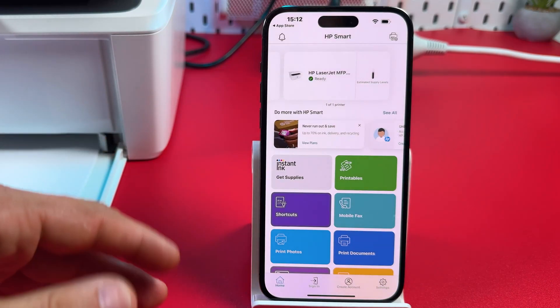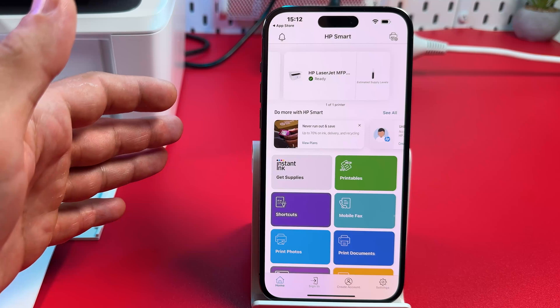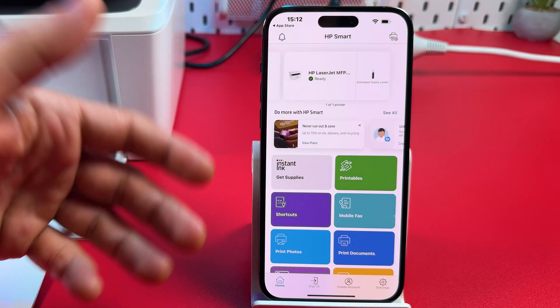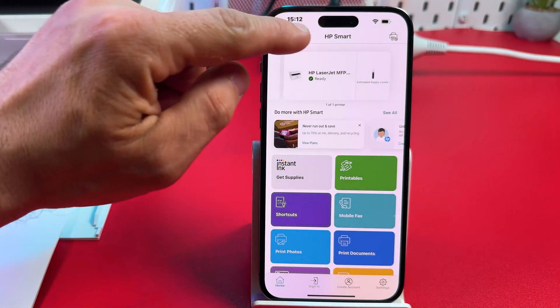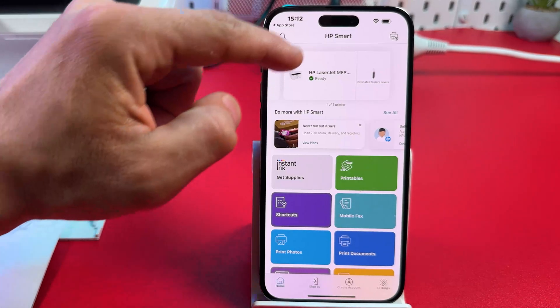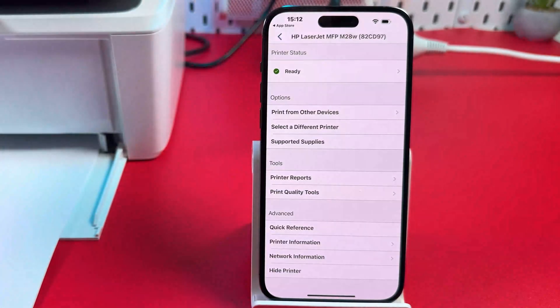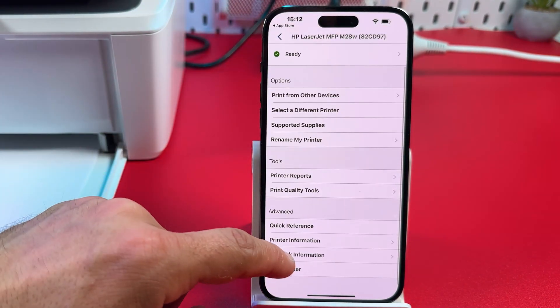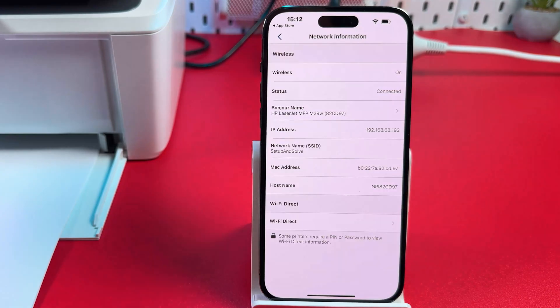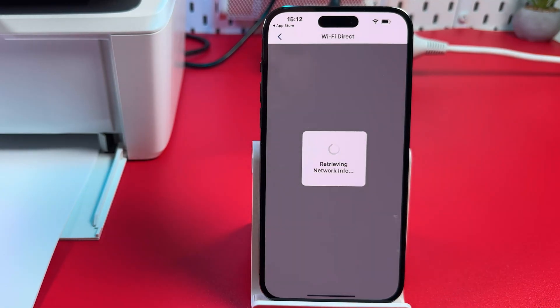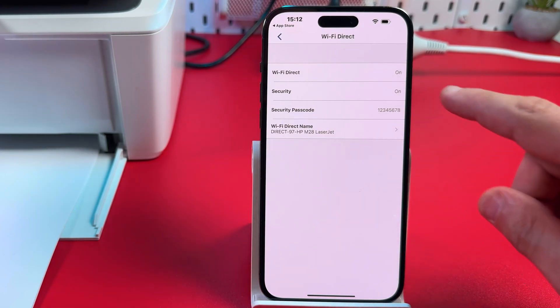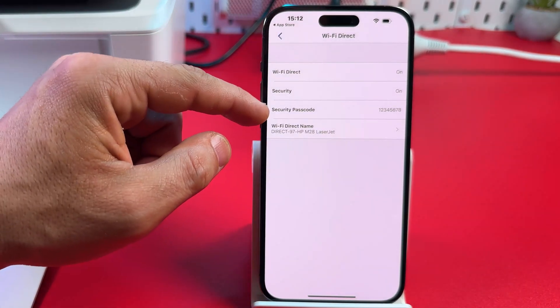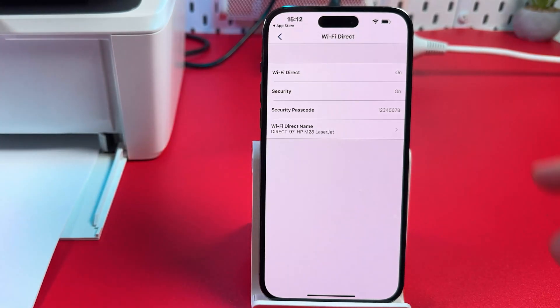Also now you can connect your devices to the printer directly without needing to connect to your shared network. To do this on your smartphone in HP smart application tap on your printer's icon and find network information. Now tap on Wi-Fi direct. Make sure this feature is on. Security is on. And here is your Wi-Fi direct name and security passcode.